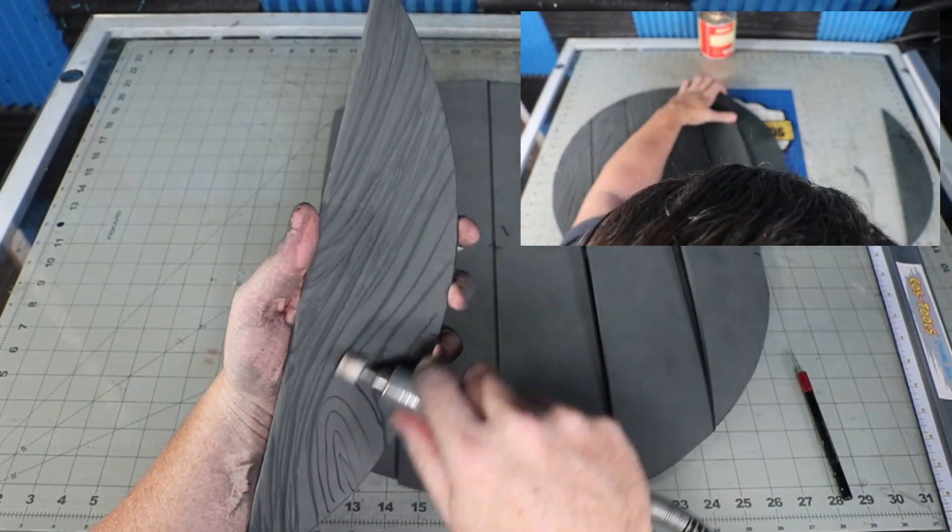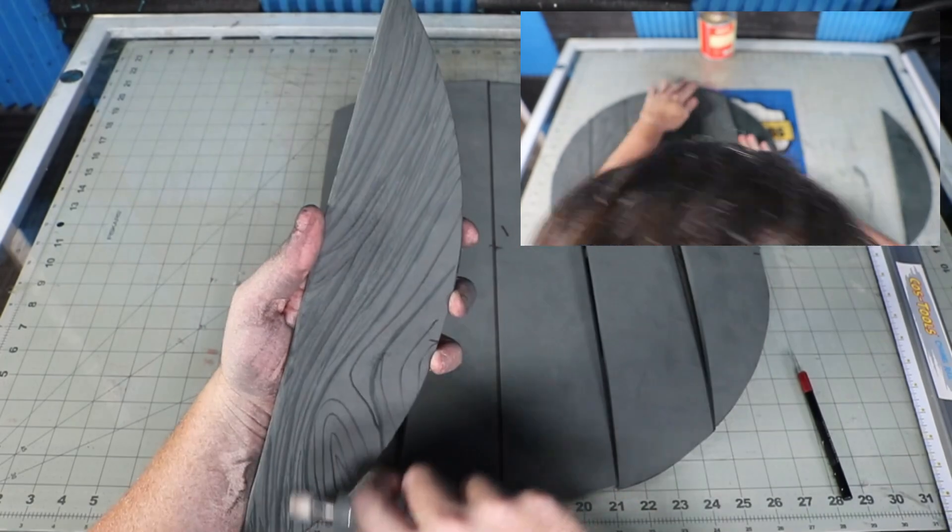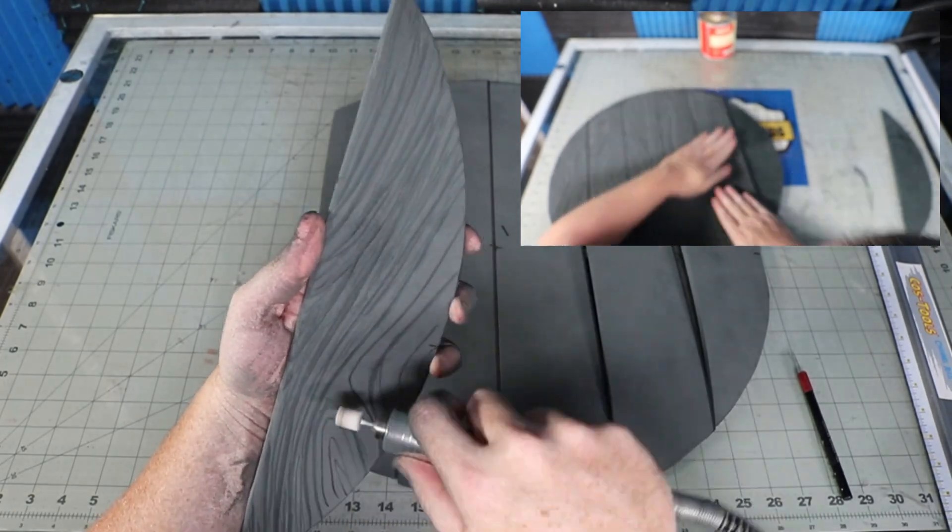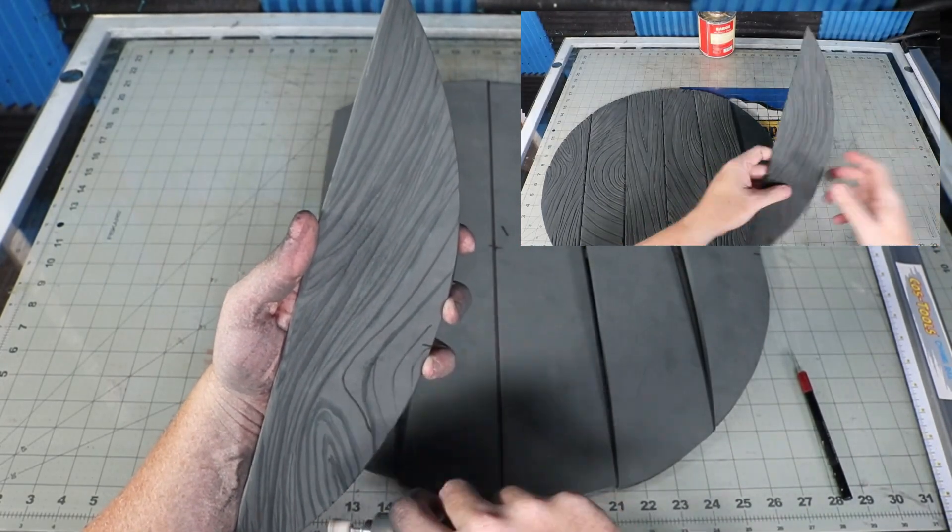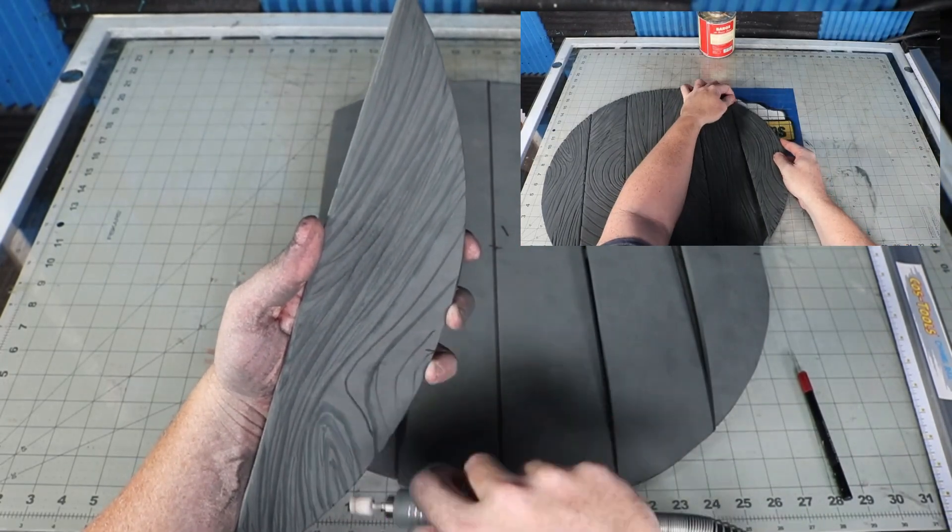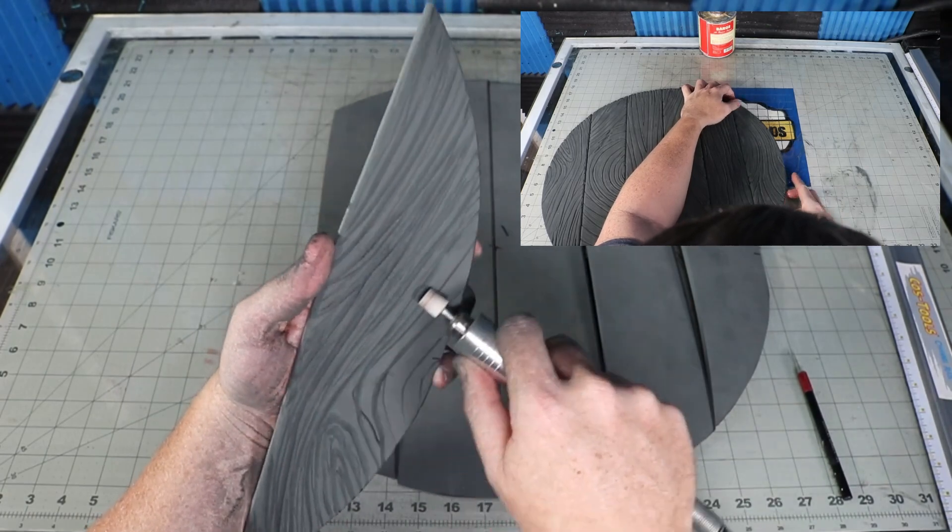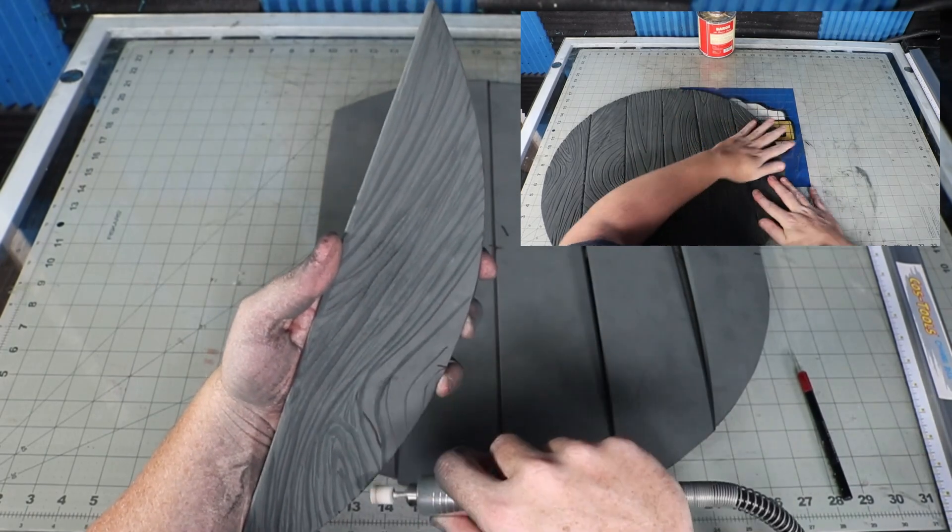In the corner video, I'm just gluing the strips onto the full circle. I repeated the wood grain stuff on the third circle to detail the back side of the shield.